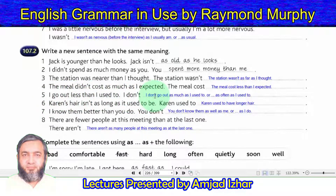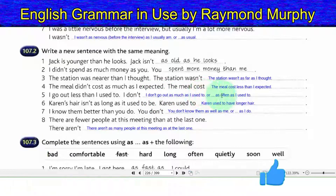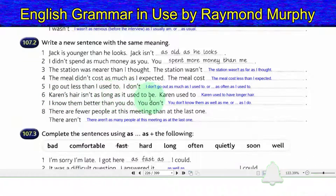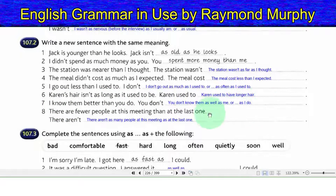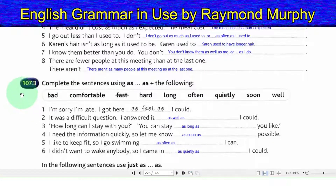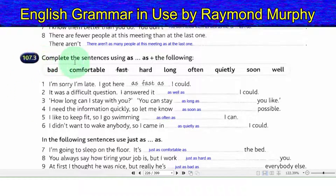5. I go out less than I used to: I do not go out as much as I used to (or as often as I used to). 6. Karen's hair is not as long as it used to be: Karen used to have longer hair. 7. I know them better than you do: you do not know them as well as me (or as I do). 8. There are fewer people at this meeting than at the last one: there are not as many people at this meeting as at the last one.